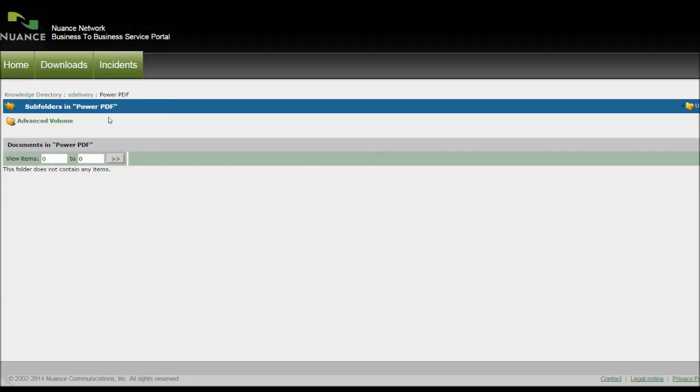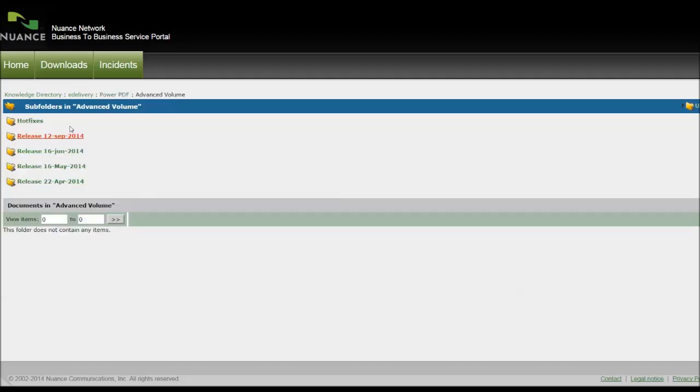And then you'll have this extra folder called Advanced Volume. It might be called something else, but click on it if it's clickable. Then you've got various iterations of the software. Generally speaking, pick the latest release, in this case, 12th of September.